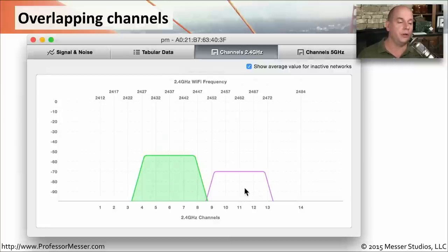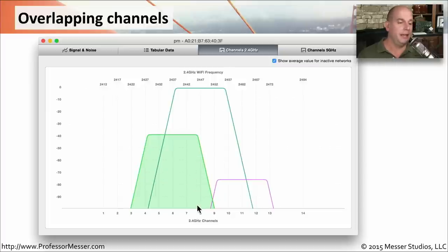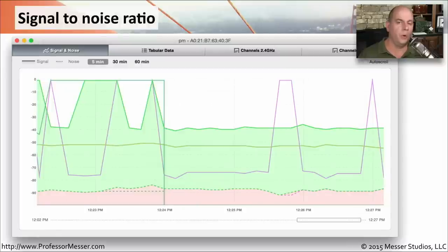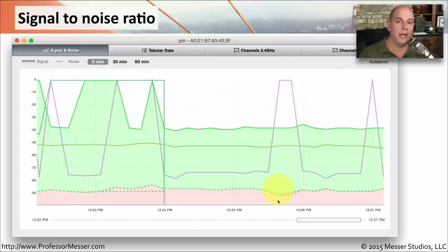But if somebody were to start using channel 8, for instance, it would overlap both channel 6 and channel 11, with one person sending strong signal across frequencies that affect multiple access points. An important metric to look at on your wireless network is the signal-to-noise ratio. The solid lines represent signal strength while the lower area represents noise. There will always be some noise across these frequencies; your goal is to keep noise as low as possible and signal strength as high as possible to maintain the widest ratio.